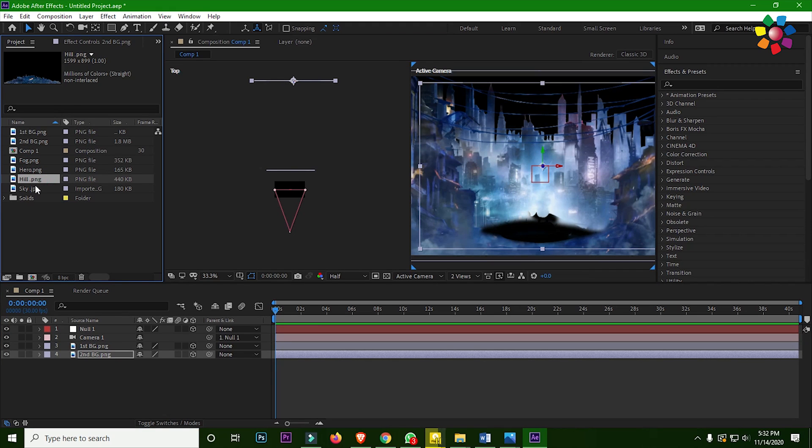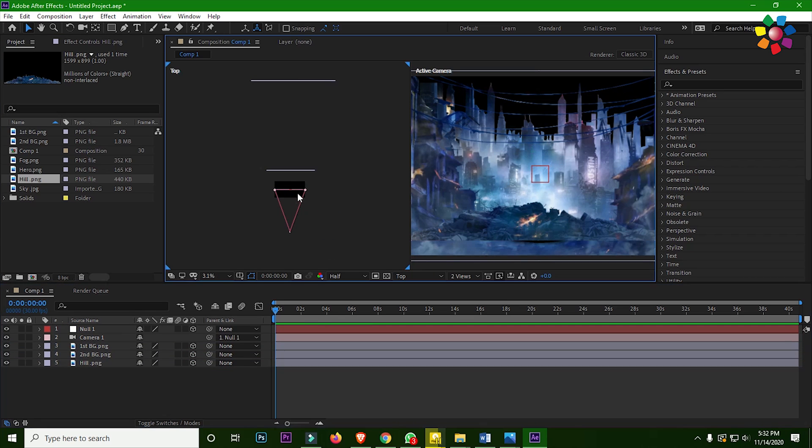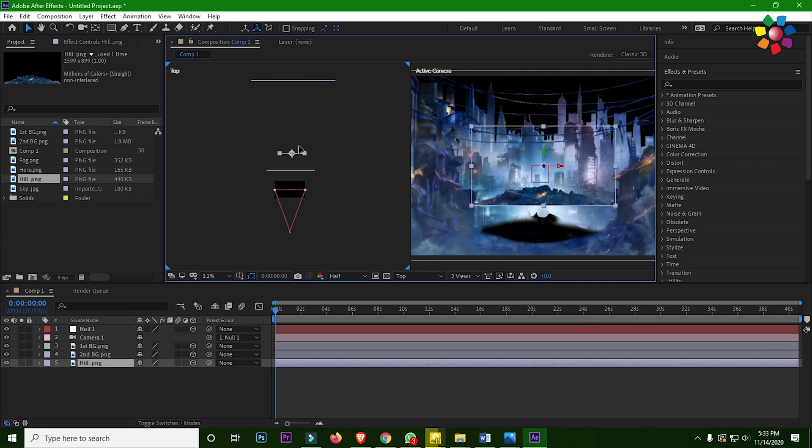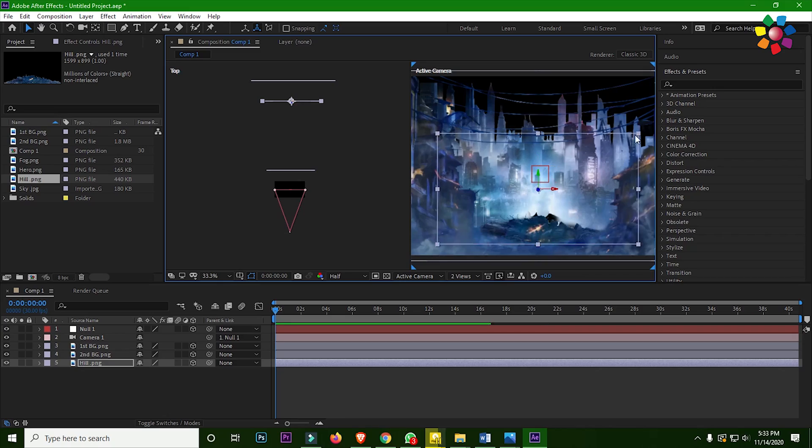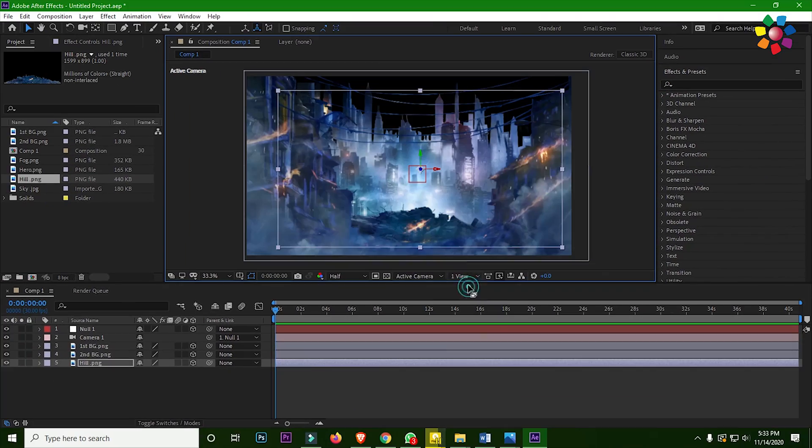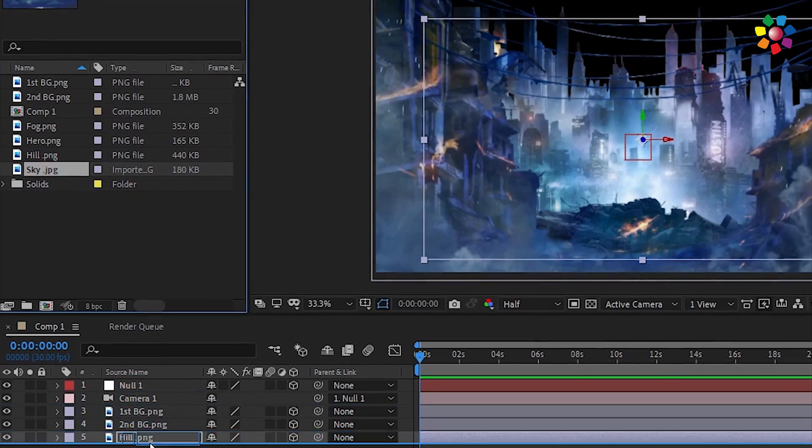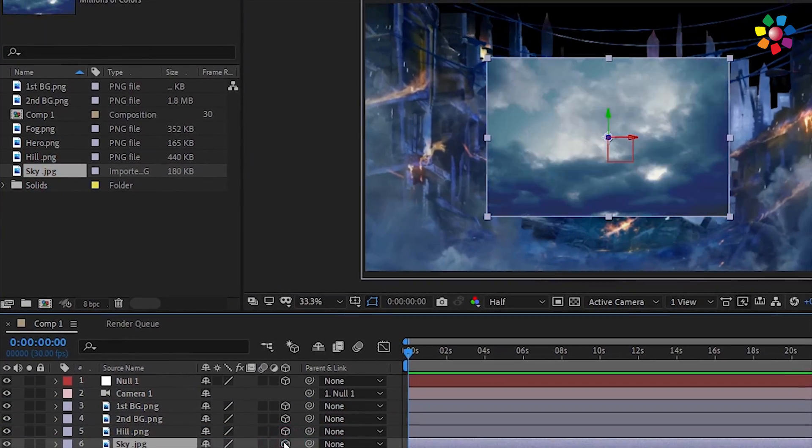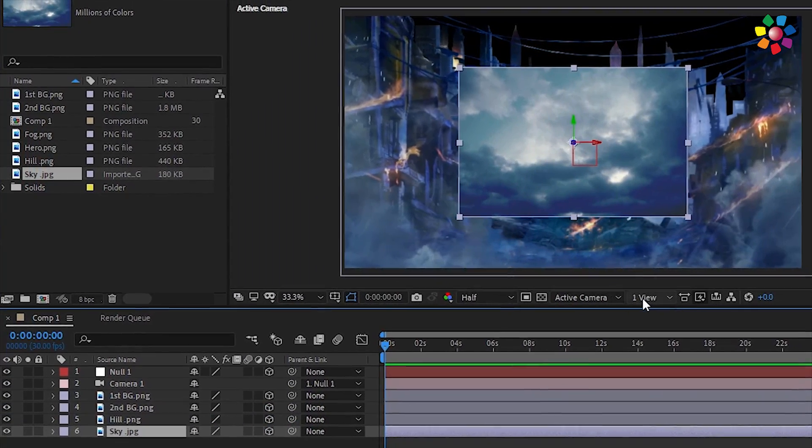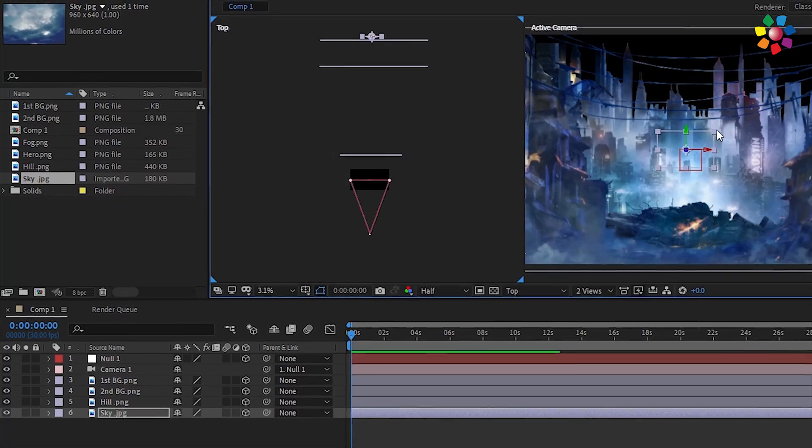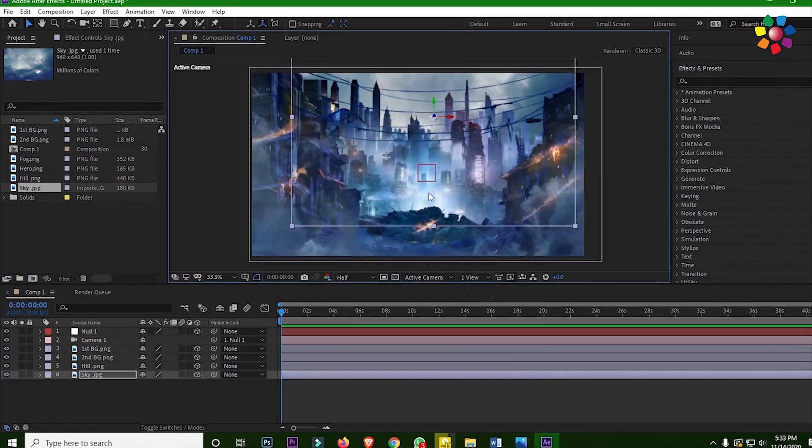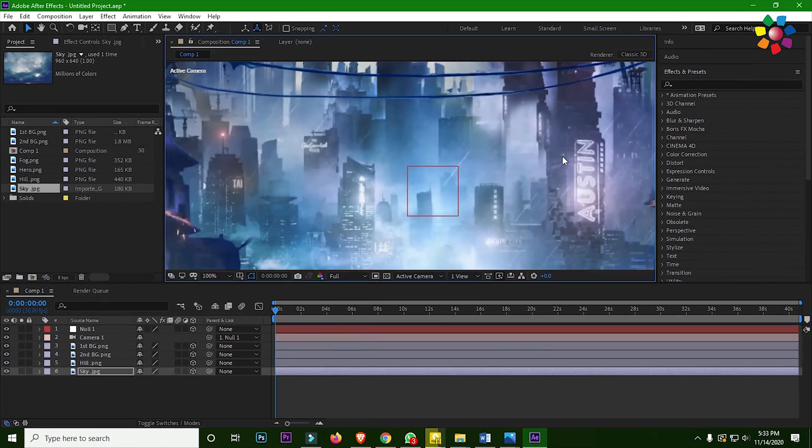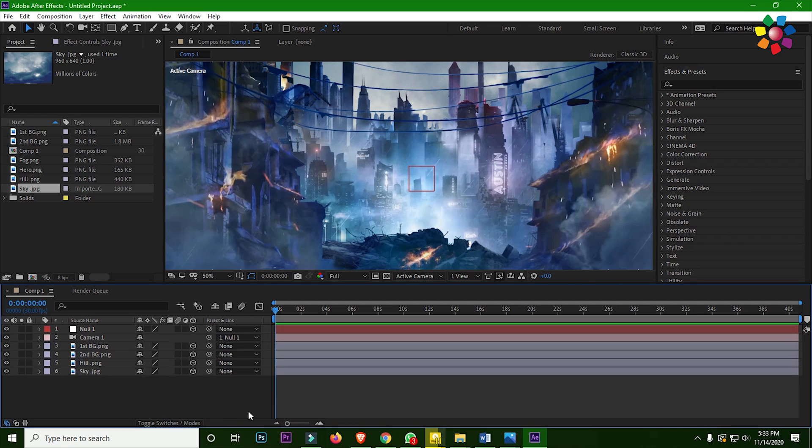Then take the heel image and place it in the middle. Then take the sky image and place it at the last. This is our background, so our virtual city is ready.